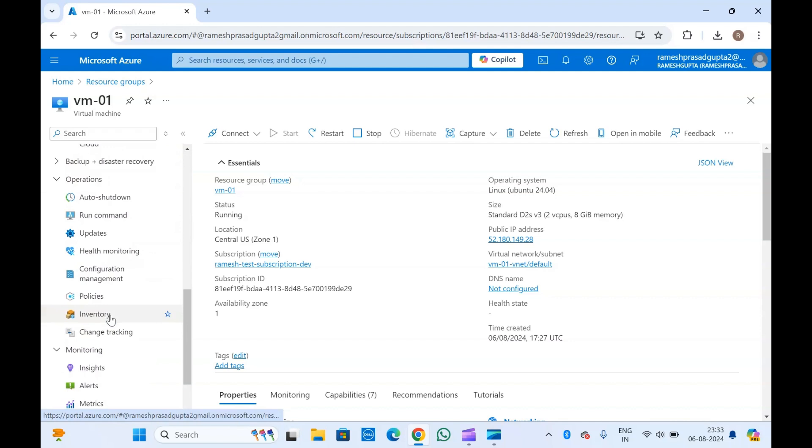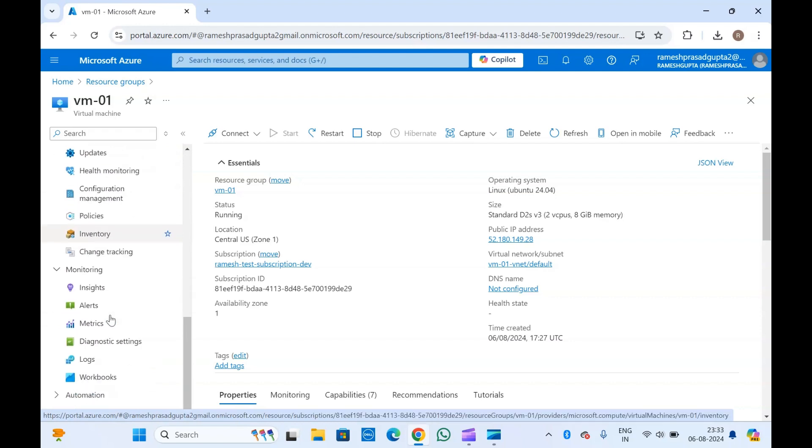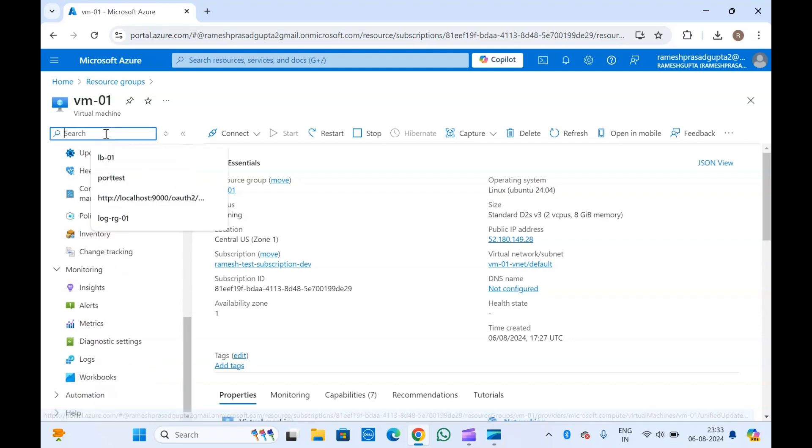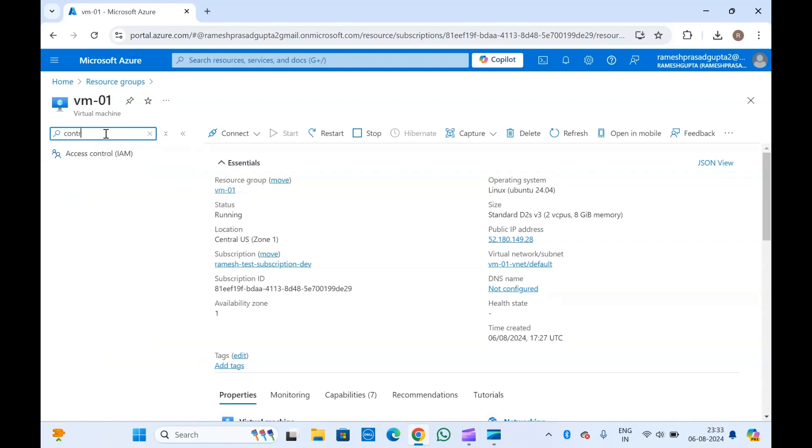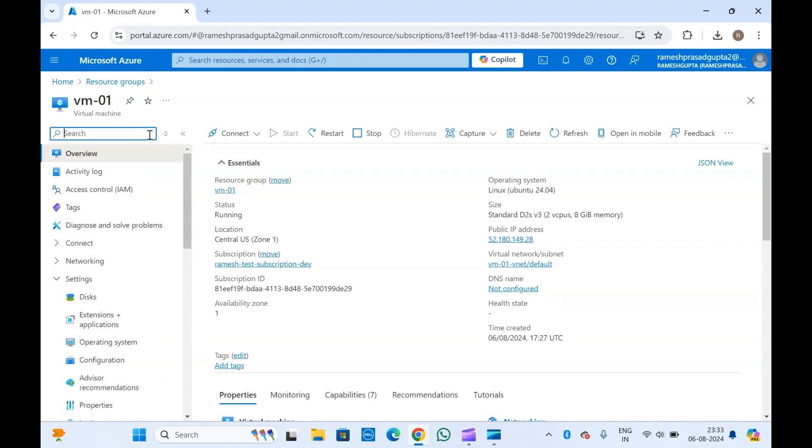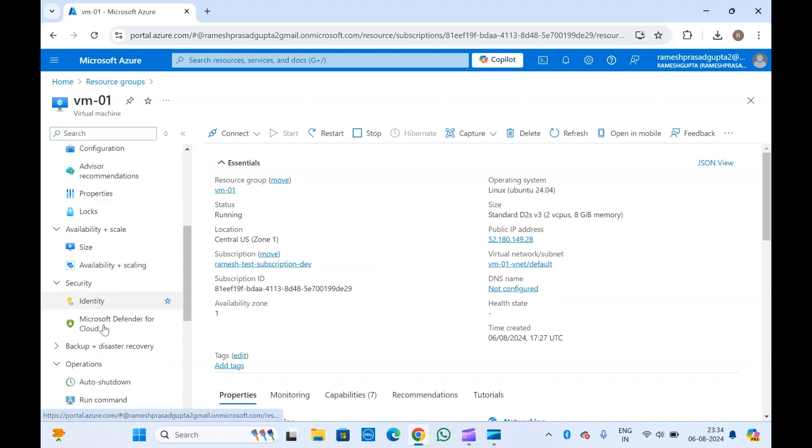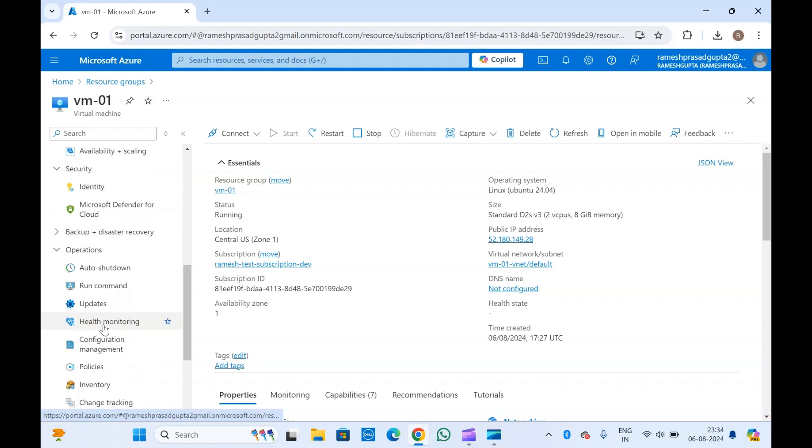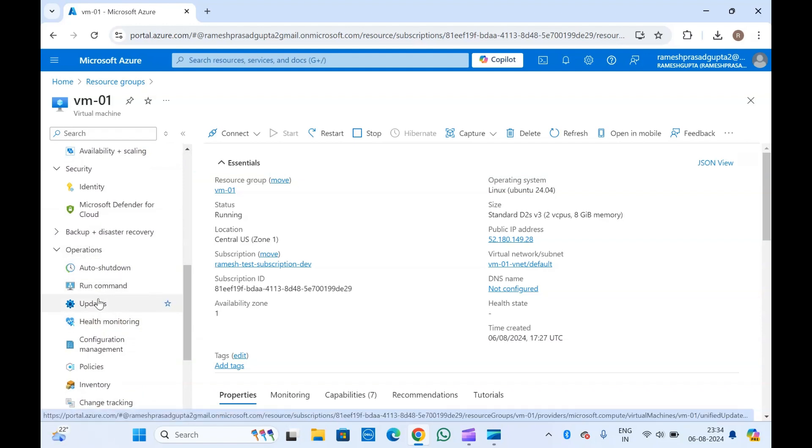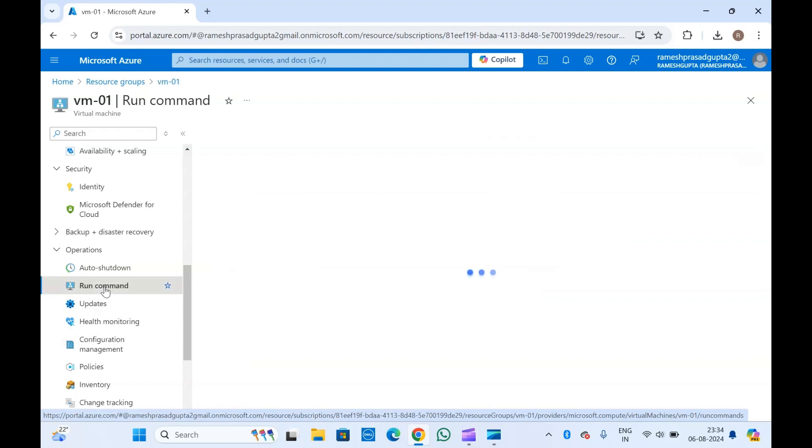So in this video we are going to see how we can run commands from the portal itself. If you open the virtual machines - this is my virtual machine - and come here to the operations tab, you will get an option called run command.